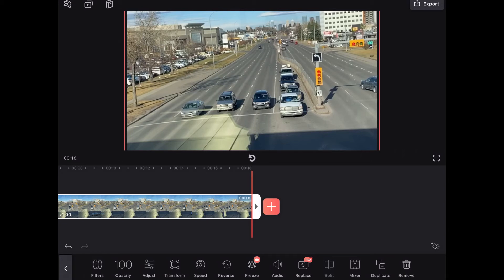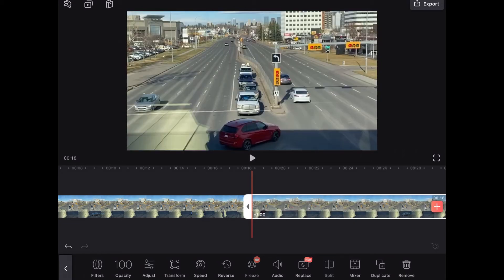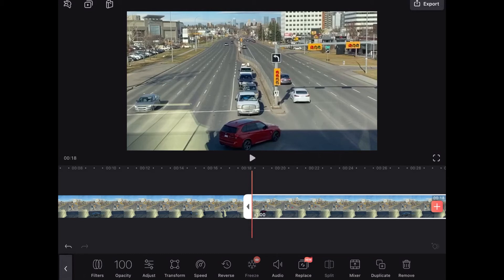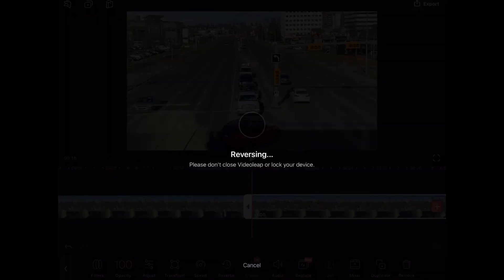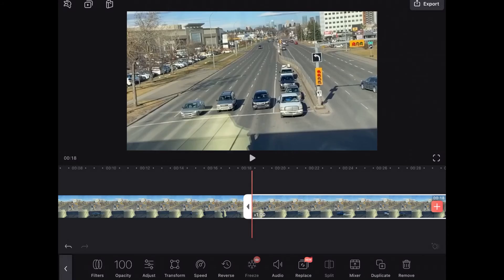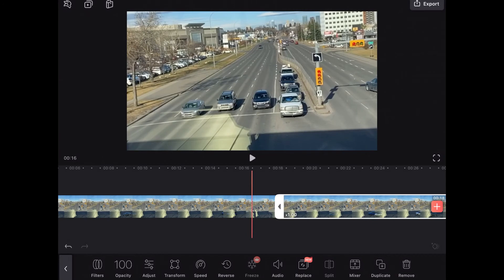The next thing I'll do is duplicate this clip because I'm going to use the reverse feature. Notice that neither the duplicate icon or the reverse icon has a red crown beside it. This means that I will be able to use these features for free and then export. To reverse the video just select the clip you want to reverse. Tap on reverse. The video is now reversed and should play backwards.